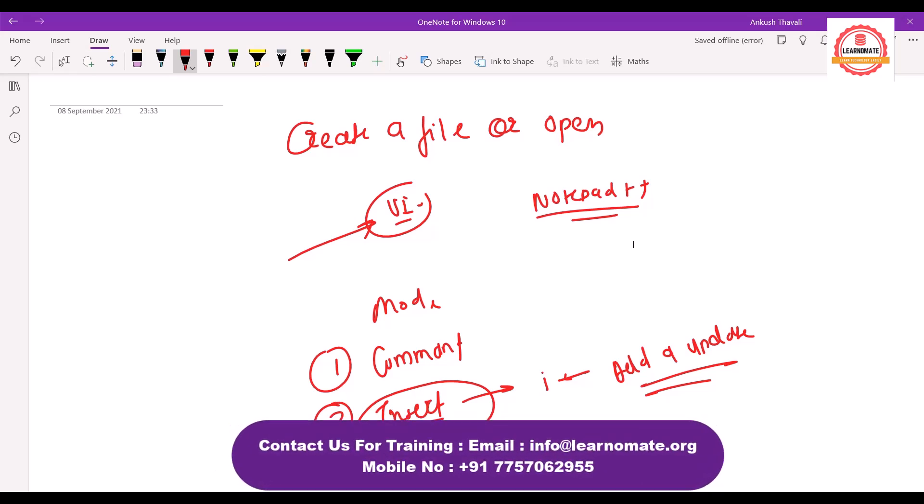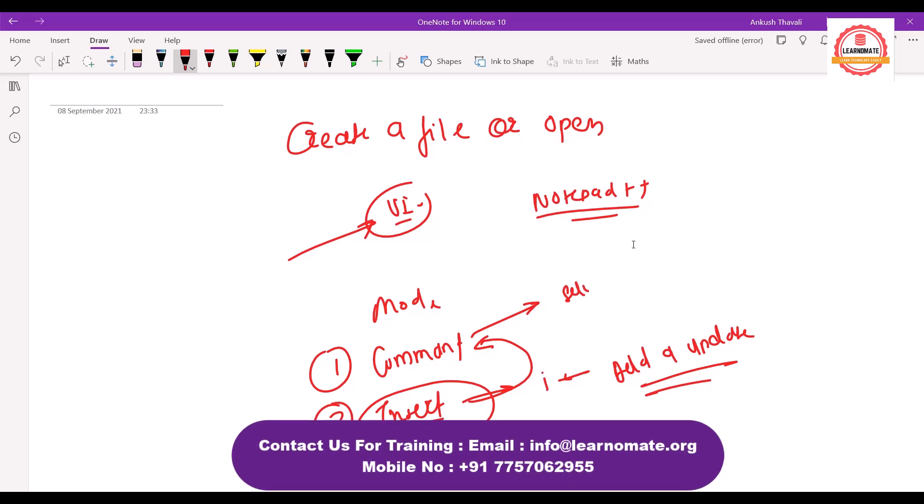And once we added a line or once we update the file, now it is time to switch back to the command mode. By default it will open in command mode, then we can go inside the insert mode to update something, and after that command mode will help you to save the file or close the file.